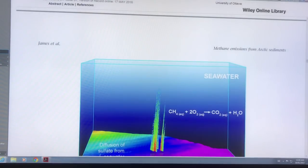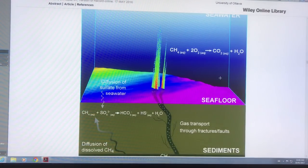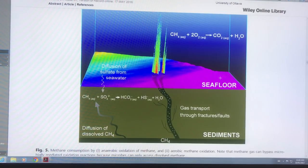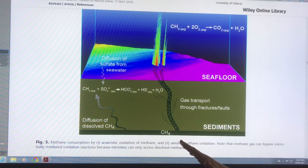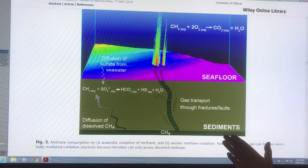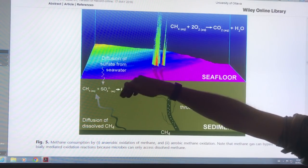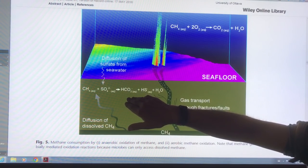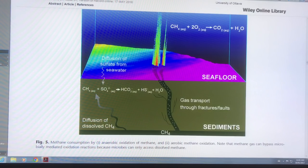So here we have a methane plume coming up. Methane is diffusing through the sediments, and in the sediment it can react with sulfate, which is diffusing down from the seawater. That breaks up the methane — this is the AOM, or anaerobic oxidation of methane process.